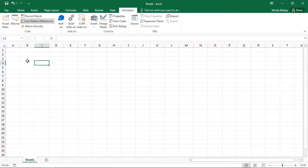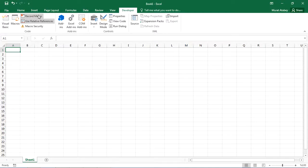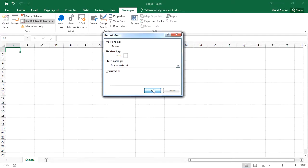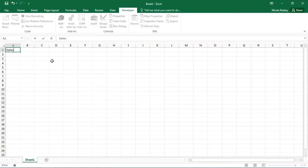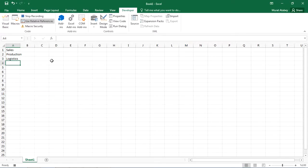First, select any single cell. Next, click record macro. Type sales and press enter. Type production and press enter. Type logistics and press enter. Click stop recording.